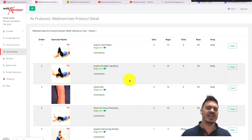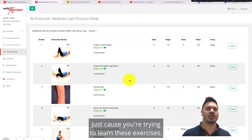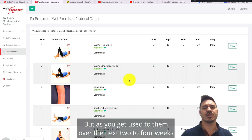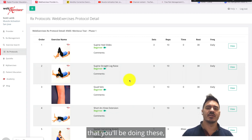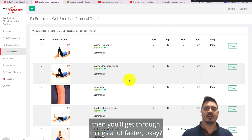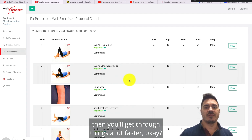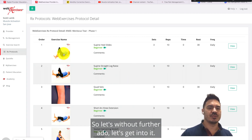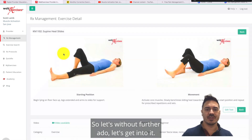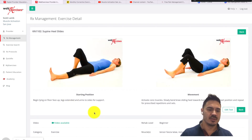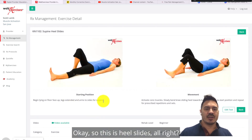All these exercises are to be done daily. It should only take maybe 20 to 30 minutes to do all of them. It might take you longer in the very beginning as you're learning them, but over the next two to four weeks you'll get through them a lot faster. So without further ado, let's get into it.